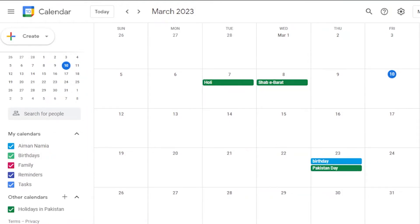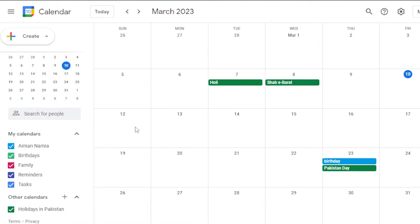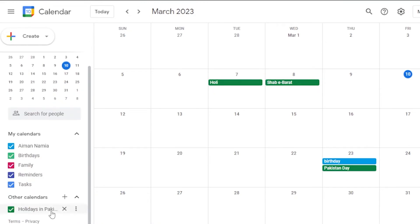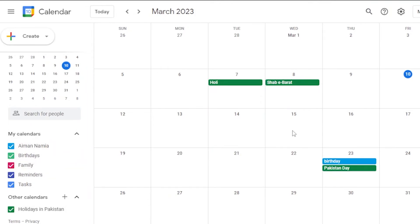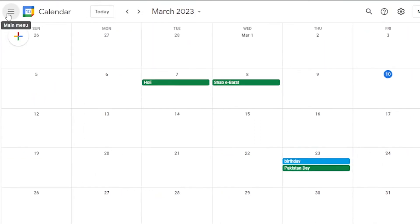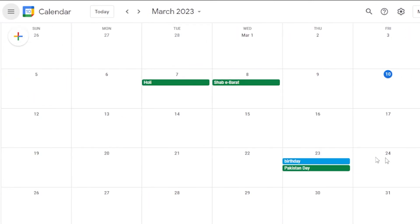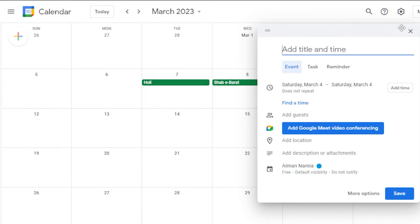Google Calendar is really easy to use — there's nothing overly complicated. You can create events and tasks, and you'll get reminders whenever a date approaches. In the main menu, you can also hide the mini calendar to get a cleaner view.